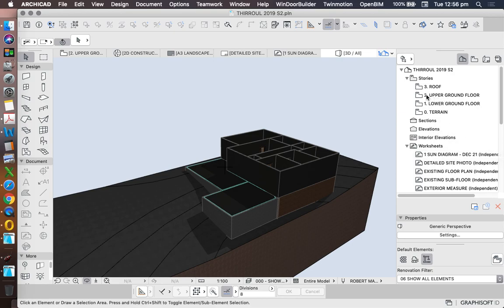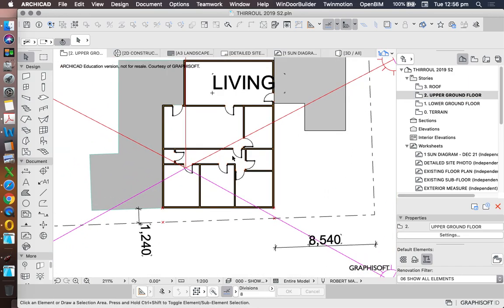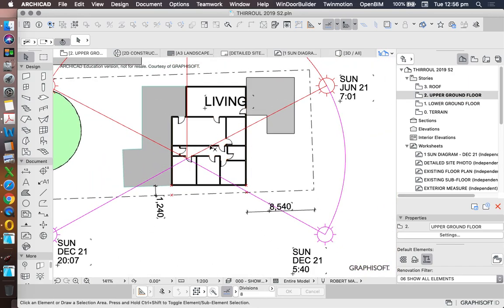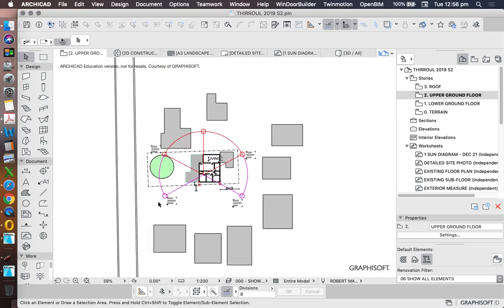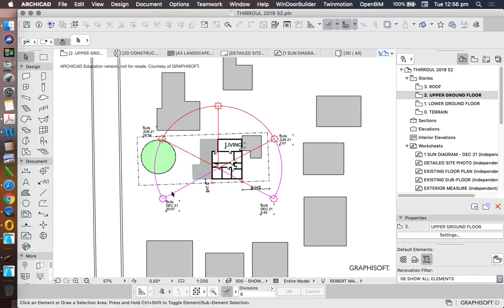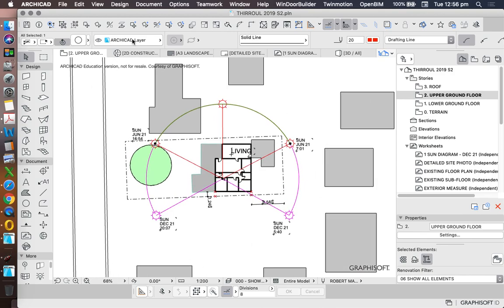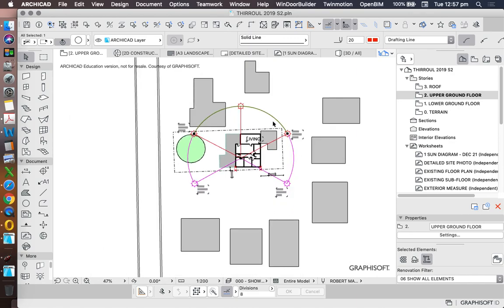So if we go to our upper ground floor, we want to add in our slab for this level. Now when we're in our project map, we see a lot of stuff, and this stuff is because we've been creating our site analysis. We can turn this all off as long as it's on a good layer. Unfortunately, everything that we've been drawing at the moment is on the ArchiCAD layer, and the problem with the ArchiCAD layer is it's always visible.